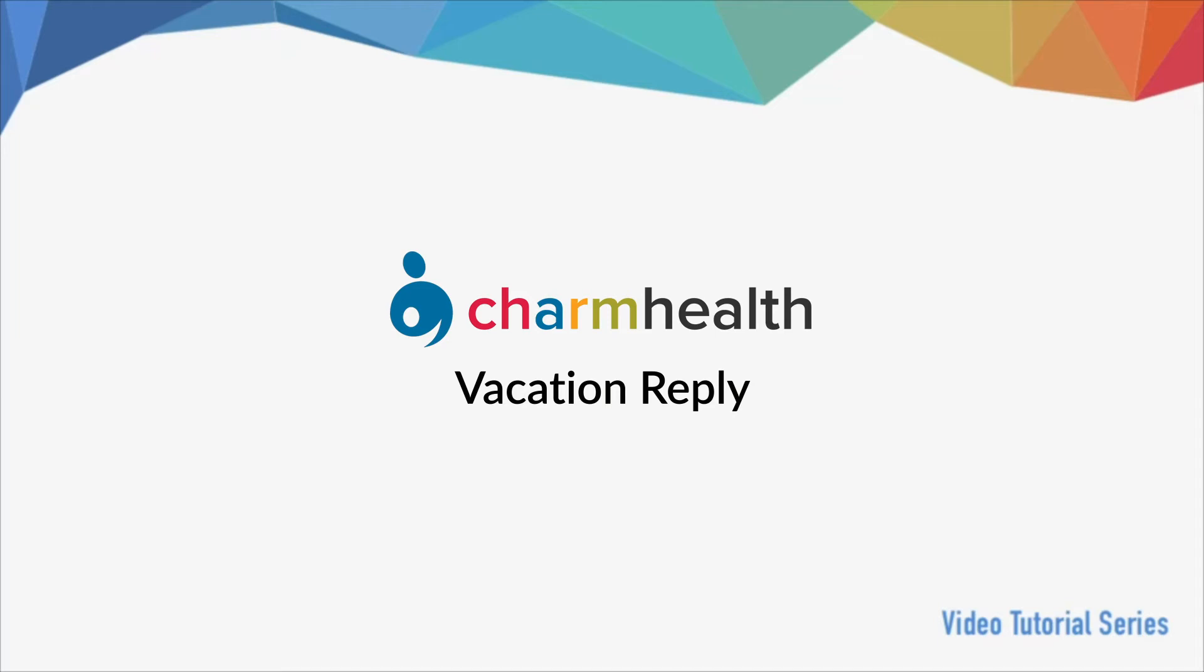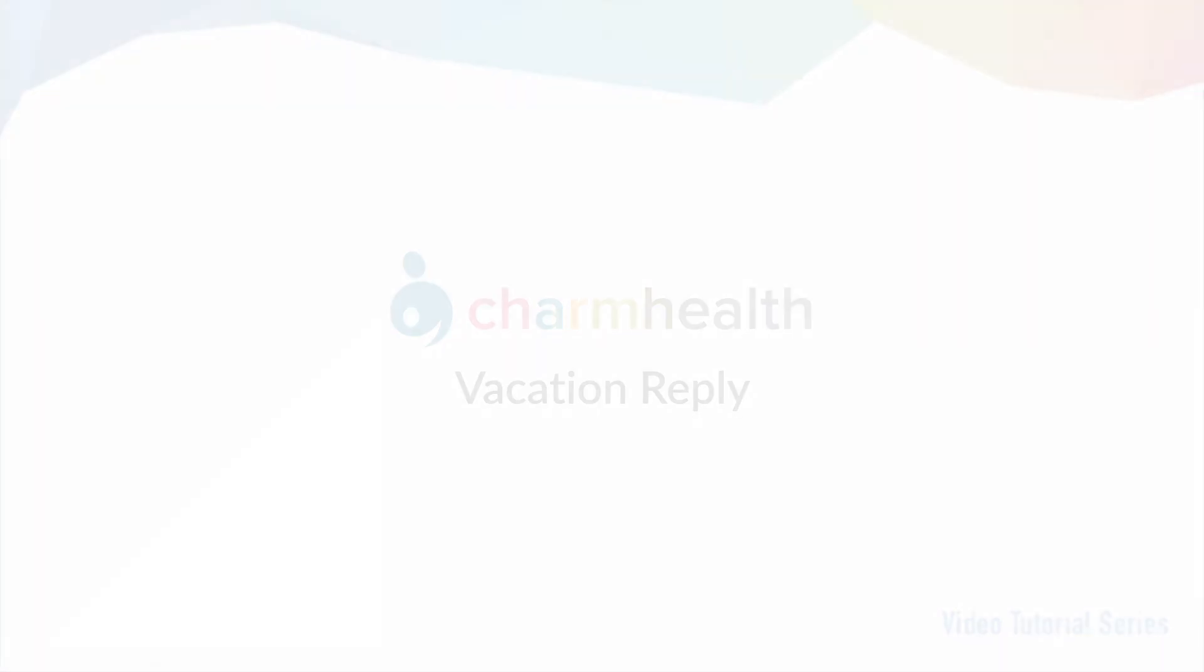Welcome to Charm Health, your medical records management and practice management application on the cloud. In this video, we will go over how providers can configure an automated vacation reply in Charm Health.